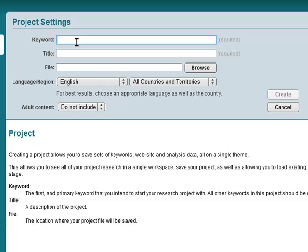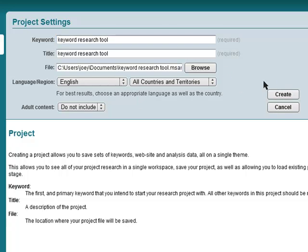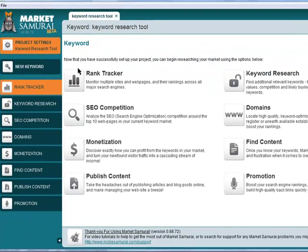So I am going to go with keyword research tool. Okay, so this video, if you found your way here and you're watching it, there's a good chance that you may have typed that in or something similar. So I'm just going to click create this page.